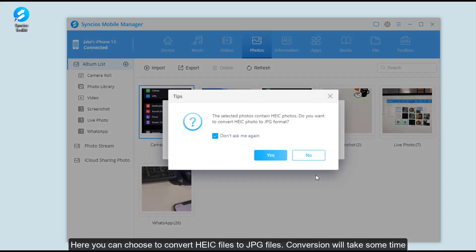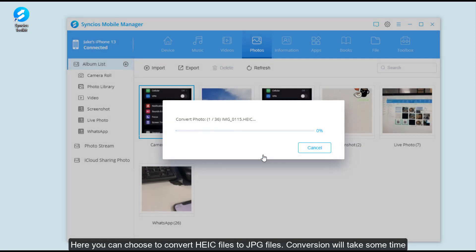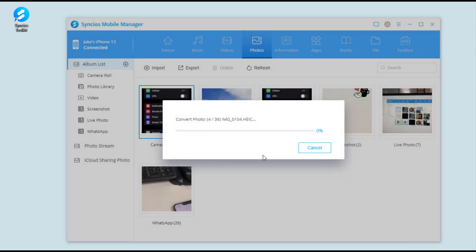Here you can choose to convert HEIC files to JPG files. Conversion will take some time. Please wait patiently.